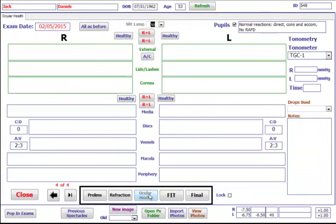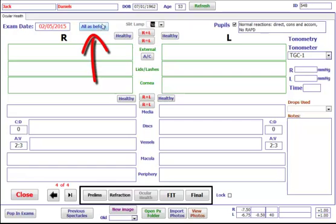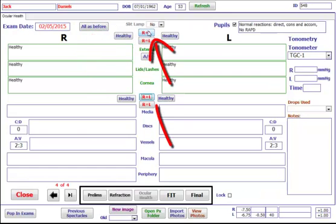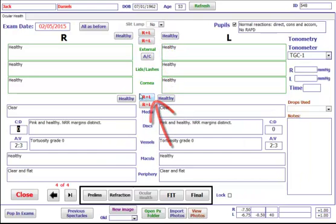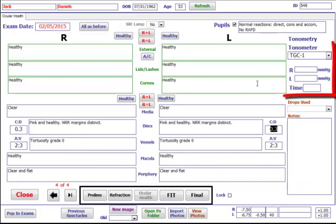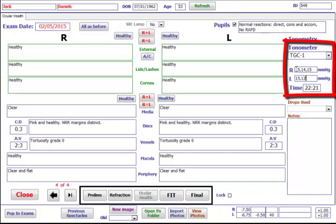On the ocular health screen, you can click on all as before to pull through the previous details, or click R plus L and R plus L for all healthy. The default values can be set by yourself. Put in the CD ratios and you can insert tonometry. It will automatically put the time in for you when you do that.